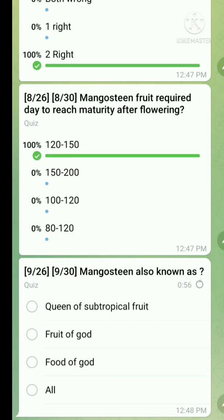Question number nine: mangosteen is also known as — the right answer is 'fruit of God.' Don't confuse this — mangosteen is the fruit of God.